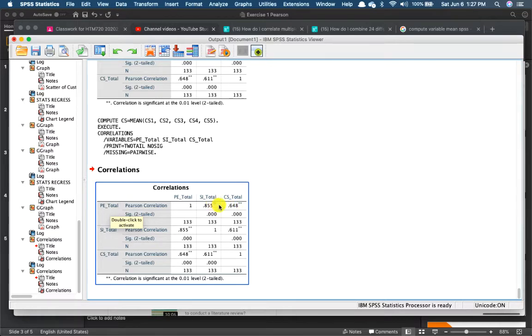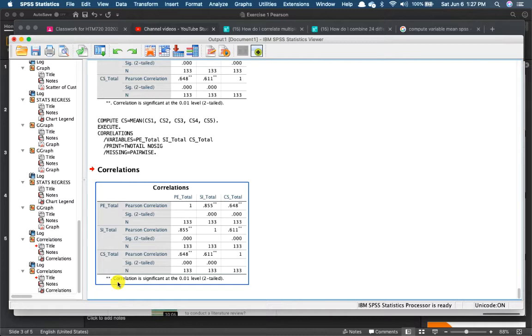Look at the asterisk, and you can see a note down here. Correlation is significant. When there's two asterisks, correlation is significant at the p-value less than 0.001.